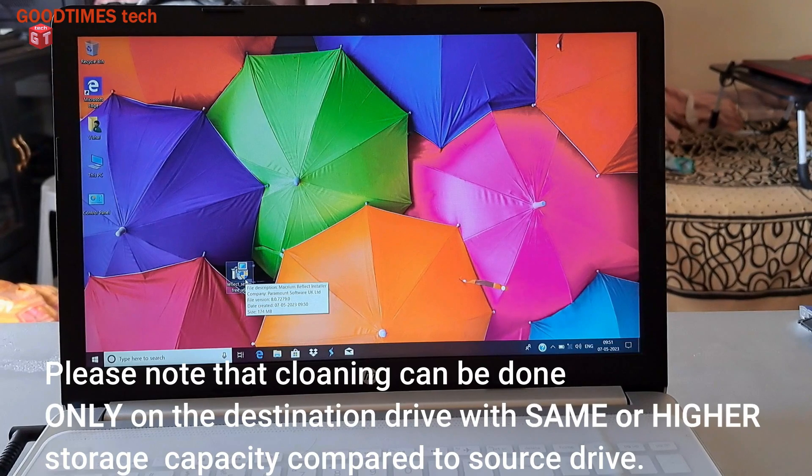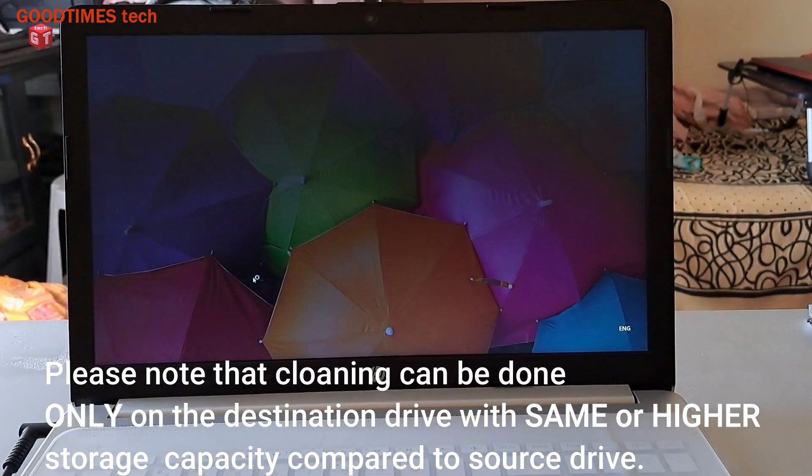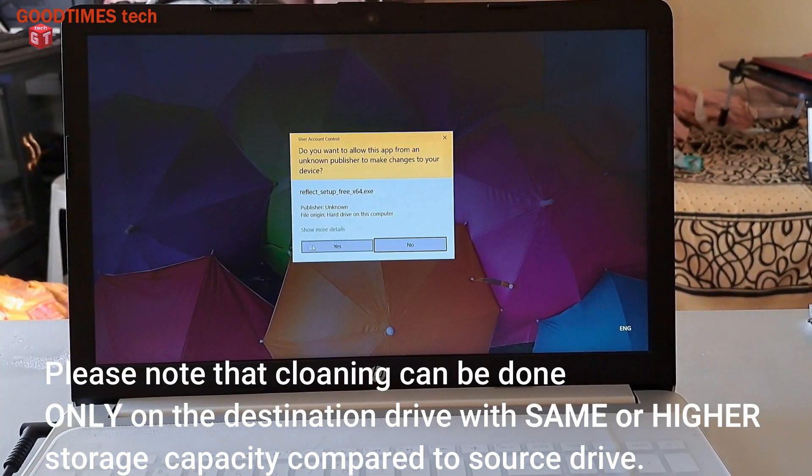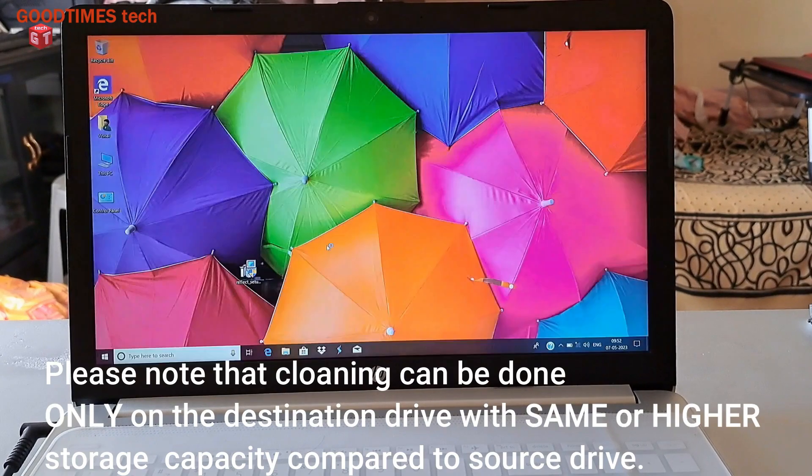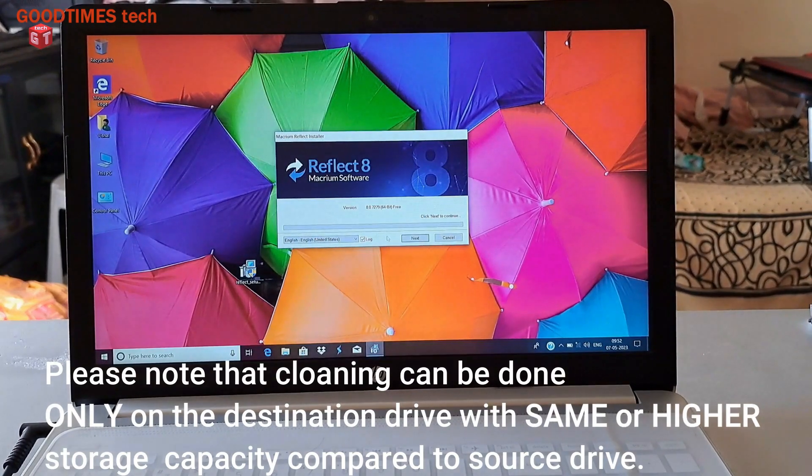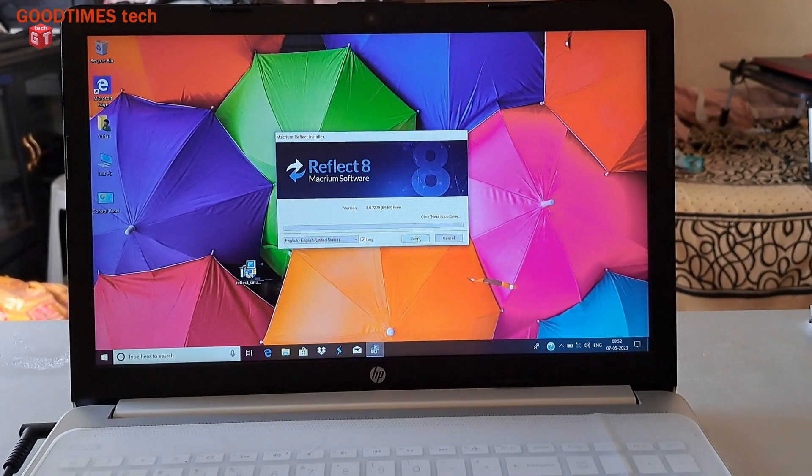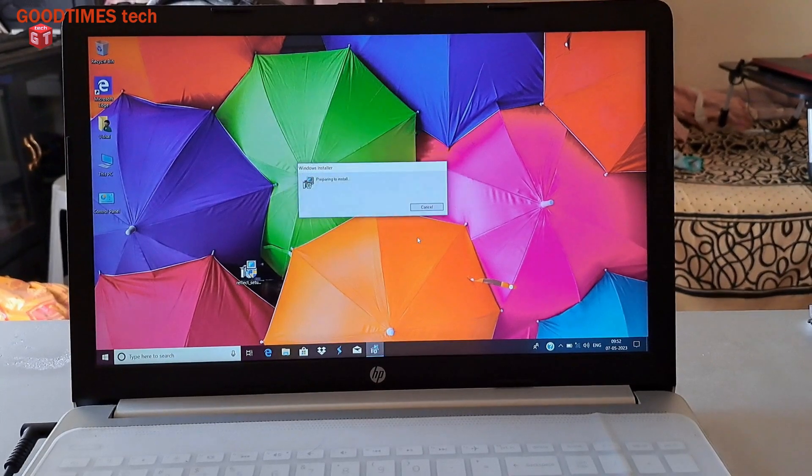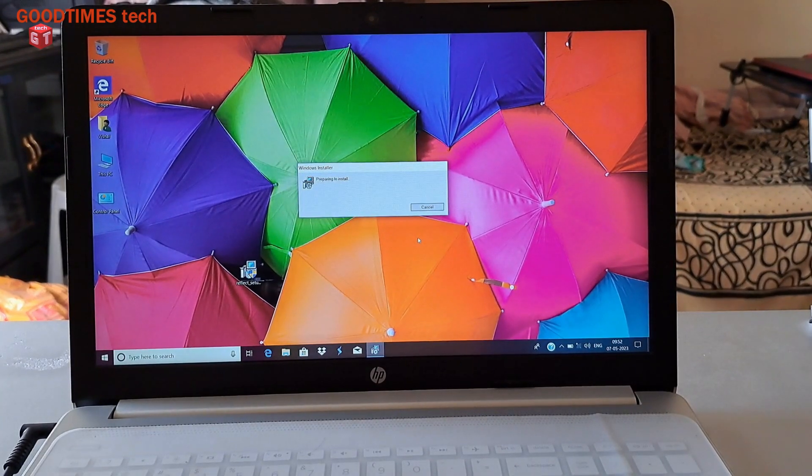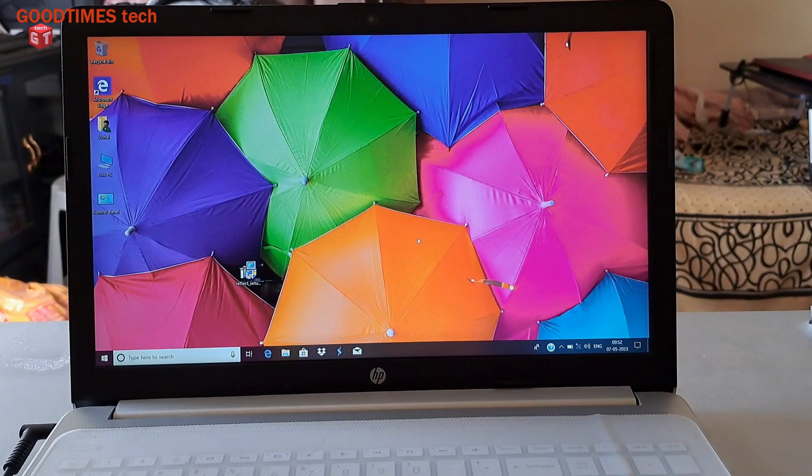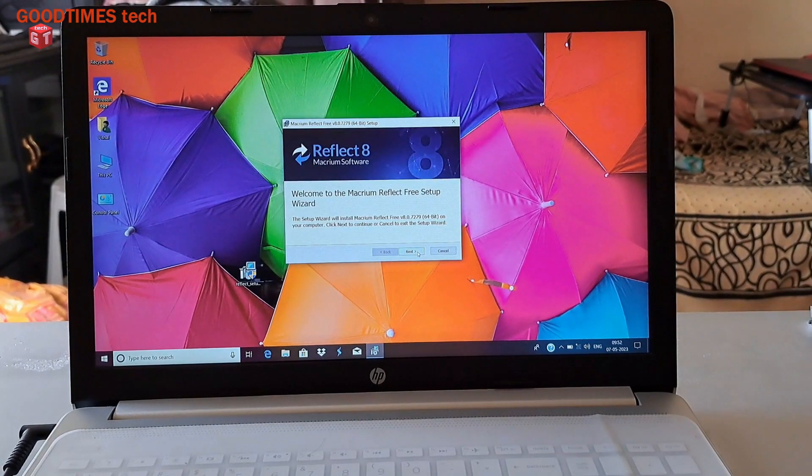First, double click on the file which we have downloaded. It will prompt and ask for permission, say yes. Now say next. The installation will start, click next.